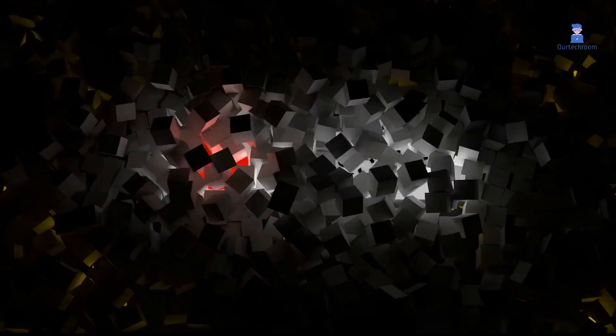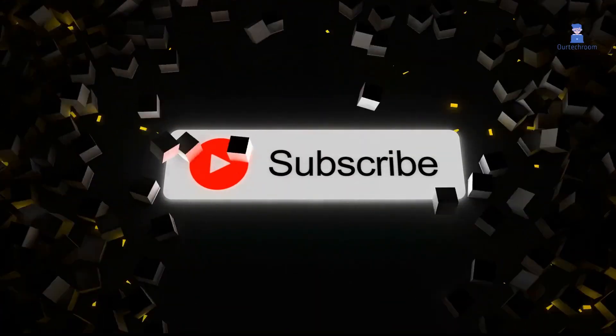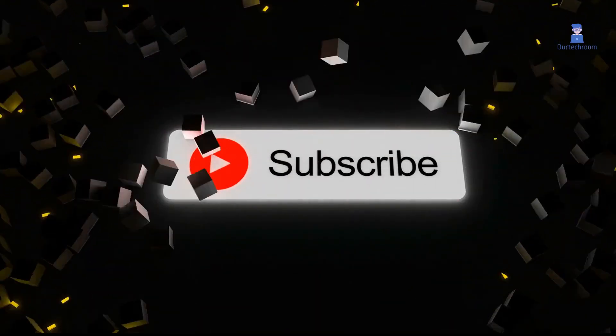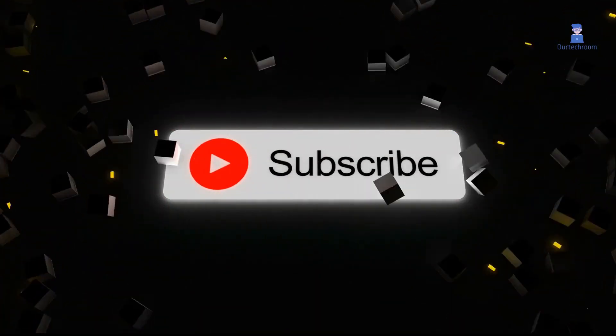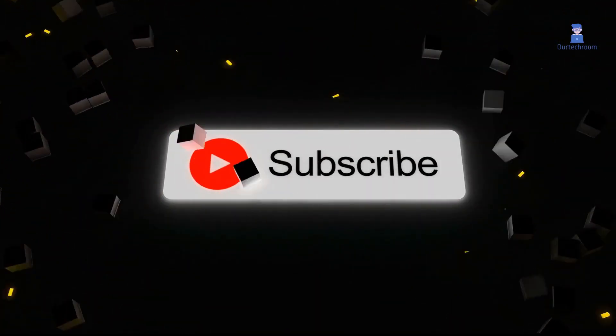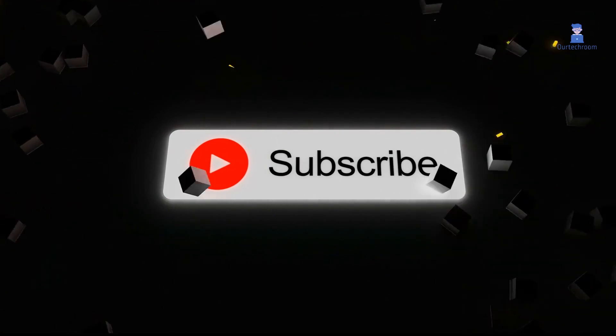This much for today. If you like this video please like share and subscribe to the channel. Thank you.